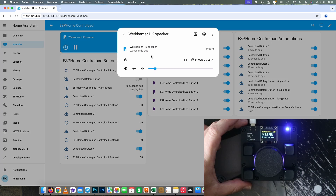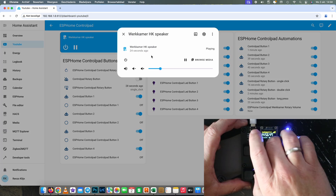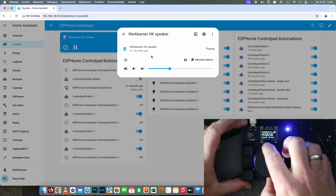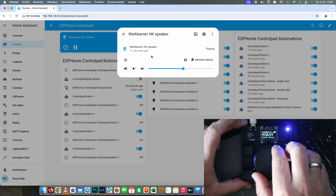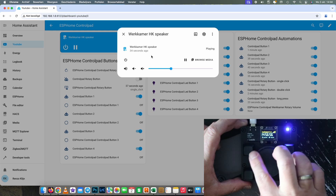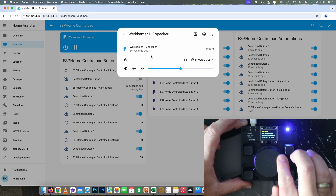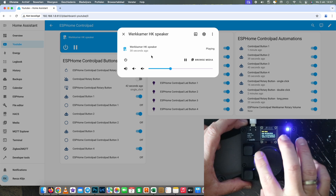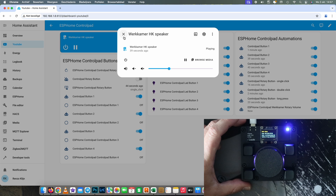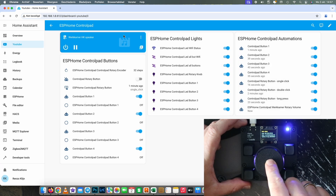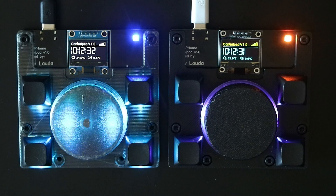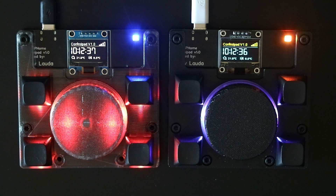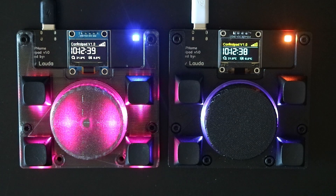The last thing to show you is the working volume button. I also wanted to show you a different version of this control pad printed in translucent PLA from Bambu Lab — the effects are really amazing.